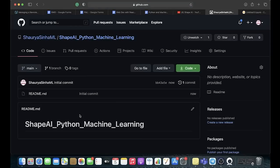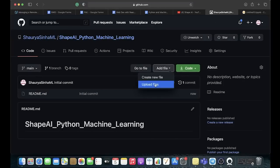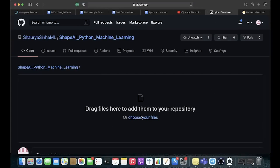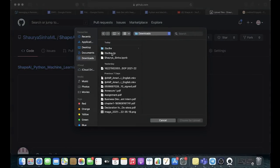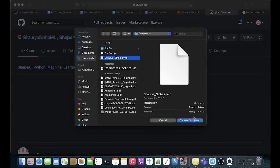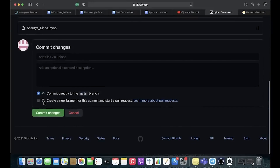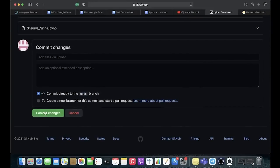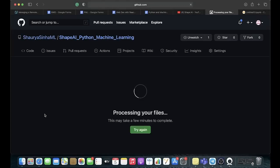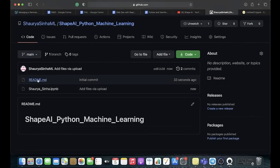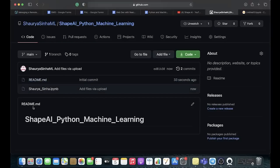Once you've created the repository, you want to upload the code. Click on Add File, click on Upload Files, and upload the .ipynb file you just downloaded — for example 'shawrsnr.ipynb'. Choose it for upload. Once it shows as uploaded, click on Commit Changes. Do not forget to click on Commit Changes. It will then show your readme.md and your .ipynb file.